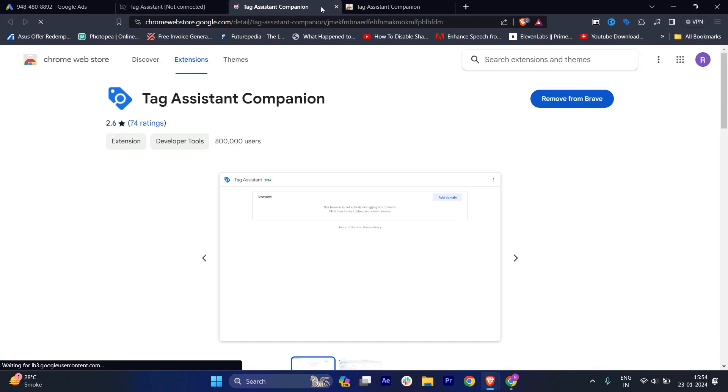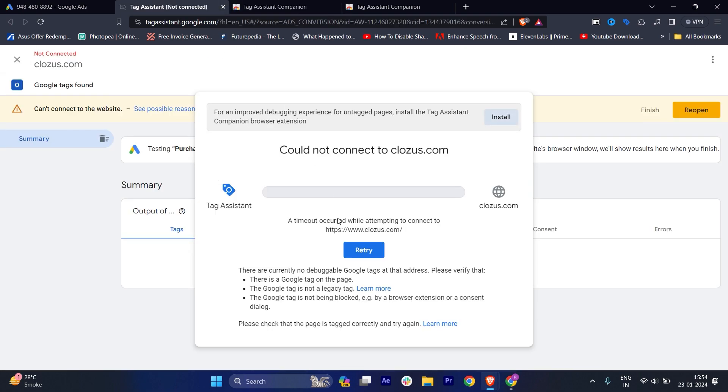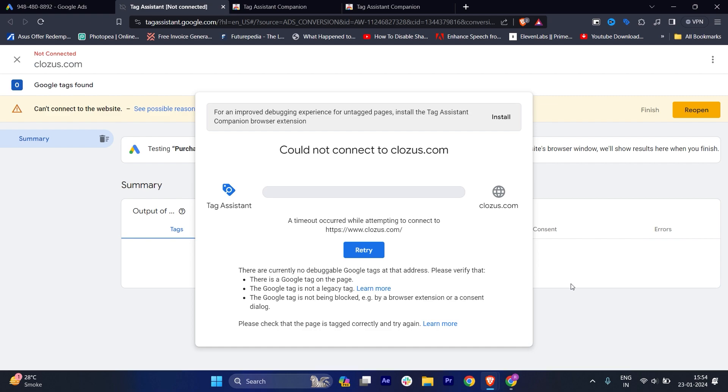My website is not live, that's why it's not connecting, but in your case it will connect in just a few seconds if your website is live. Make sure your website is live.